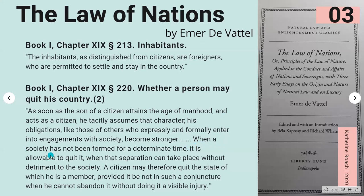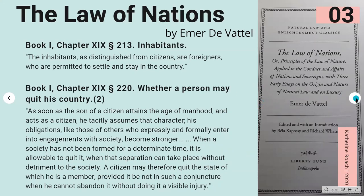Continuing from Section 220: 'When a society has not been formed for a determinate time, it is allowable to quit it when that separation can take place without detriment to the society. A citizen may therefore quit the state of which he is a member, provided it be not in such a conjuncture when he cannot abandon it without doing it a visible injury.' So as long as you are not harming anyone — and that word harm is very key when it comes to common law.